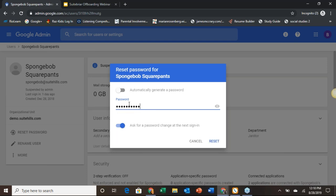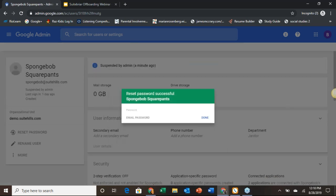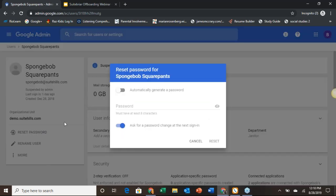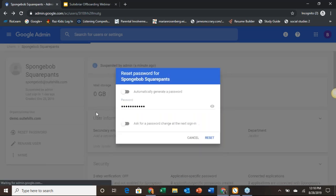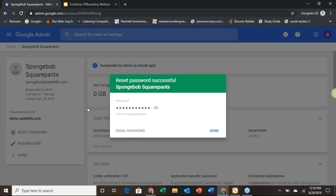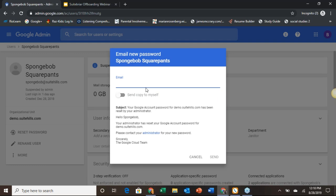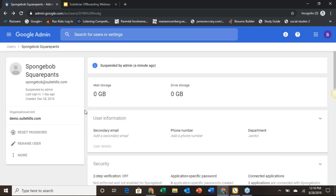I'm going to go ahead and reset this to something I know. And the password is done. If you need to email this password to somebody, you can click right here, enter an email address, send a copy to yourself, and all of that login information will be distributed via email.